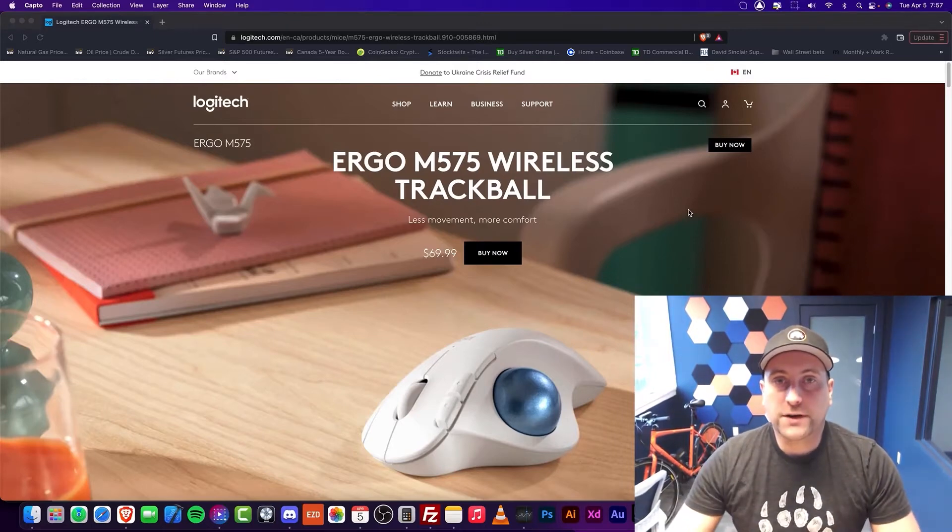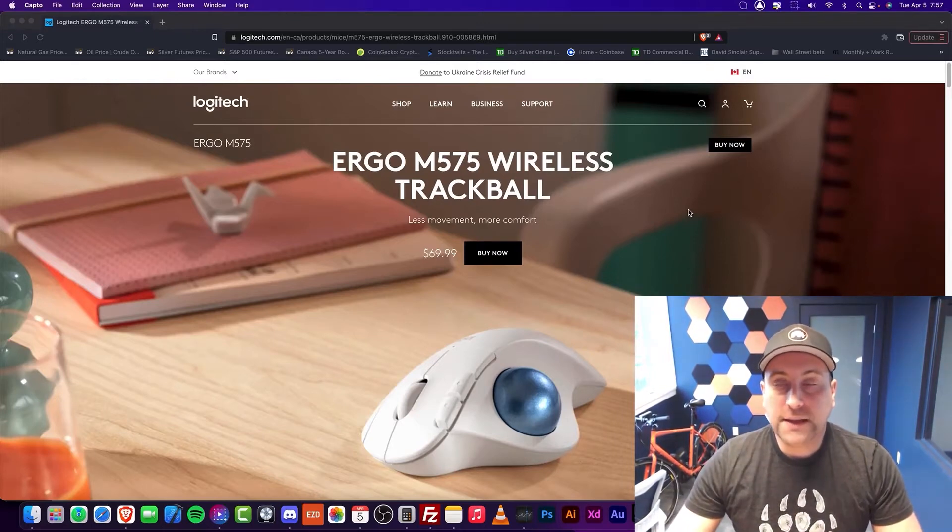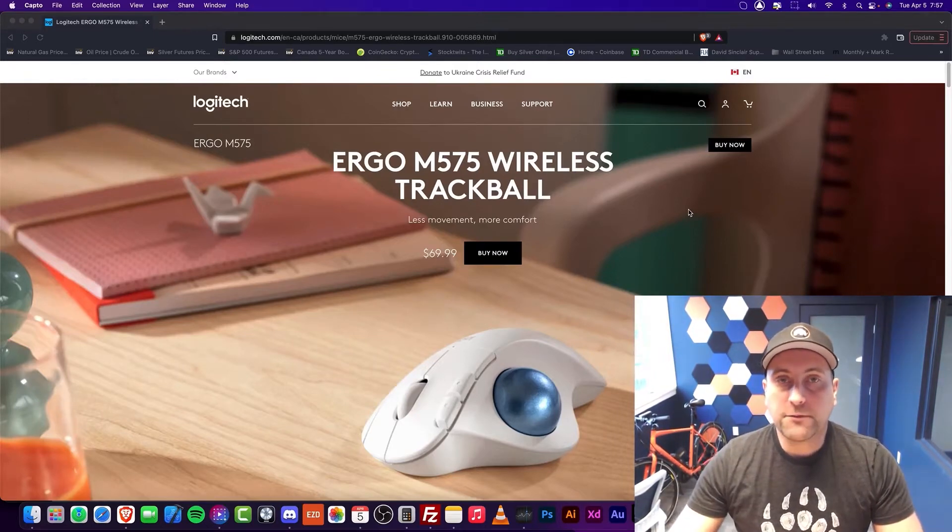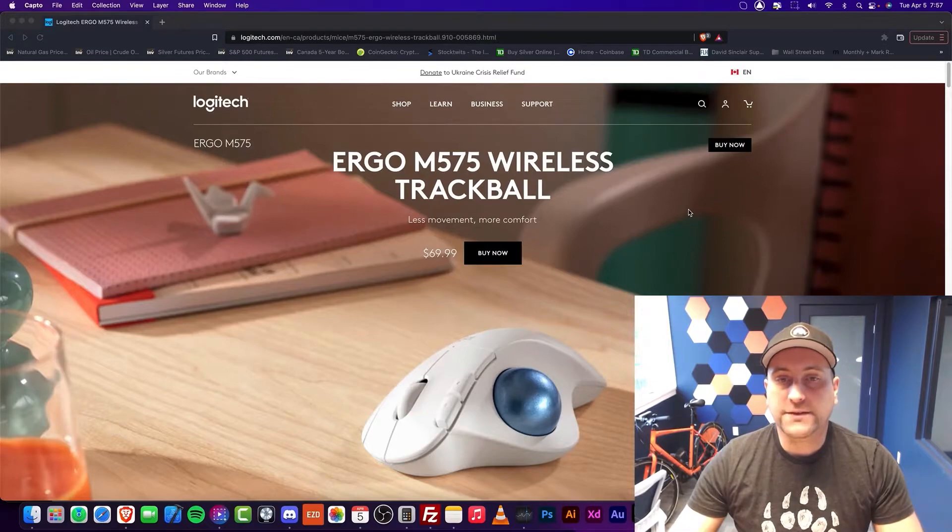Hey everybody! Welcome to Buratech. In this episode, I'm going to be reviewing the Ergo M575 Wireless Trackball.